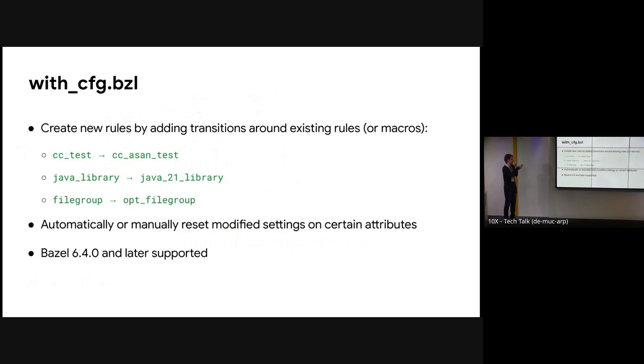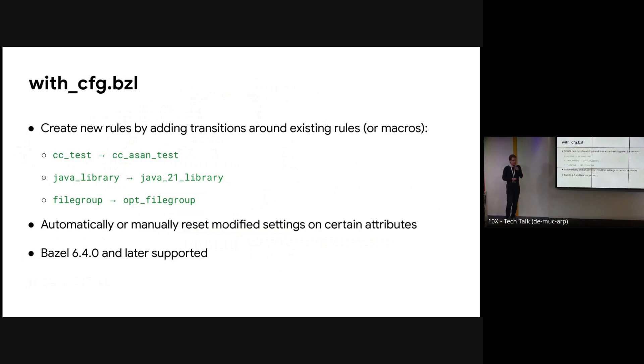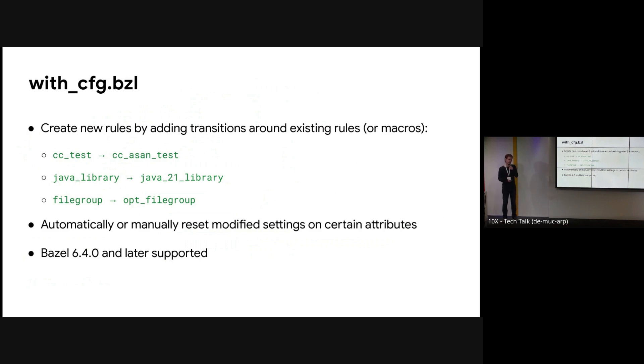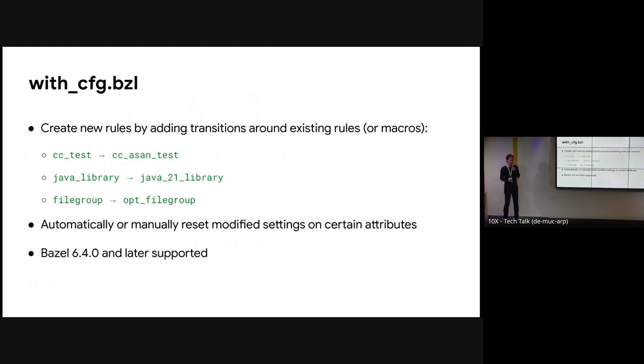For example, have a Java library that always builds for Java 21 and resolves the correct tool chains for that. Or a file group that always builds everything with compilation mode opt if you want faster integration tests. And you can also configure automatically or manually if you need more control the way that this transition spreads to the individual attributes. So you can handle deps differently from, say, sources. And this supports Bazel 6.4 and later.